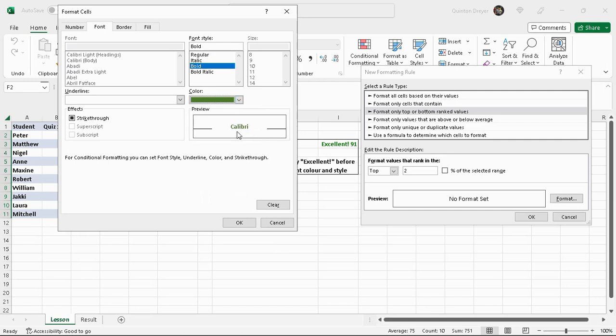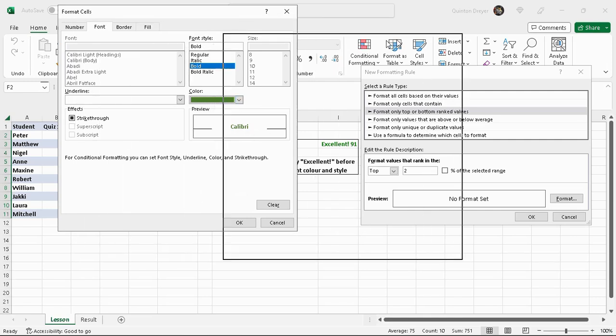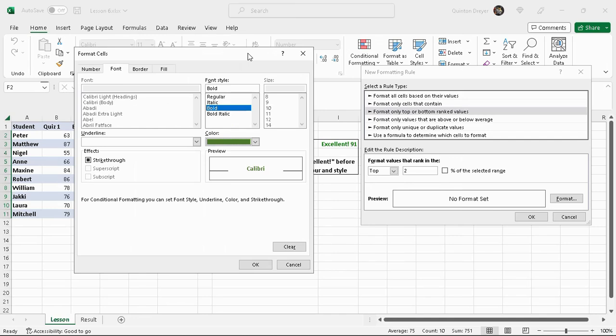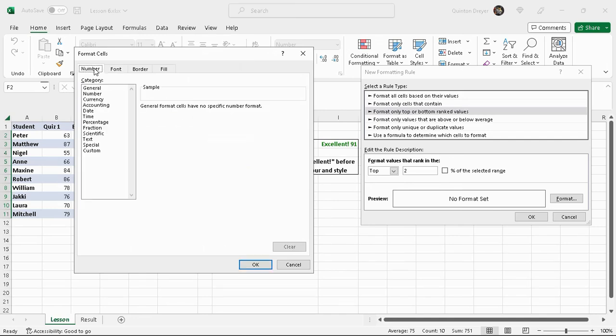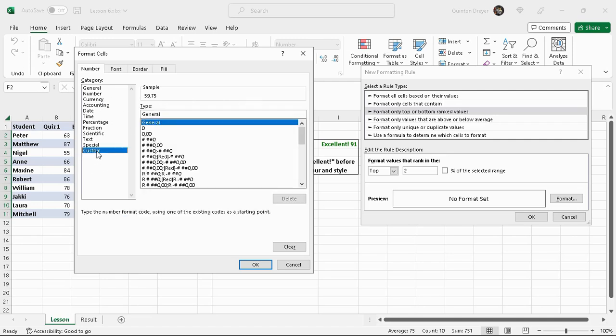Now there is another part of this which is the number. You can actually put a specific number, so you can change the general number, the output from the conditional formatting to currency or to percentage or whatever. But then we've also got custom.